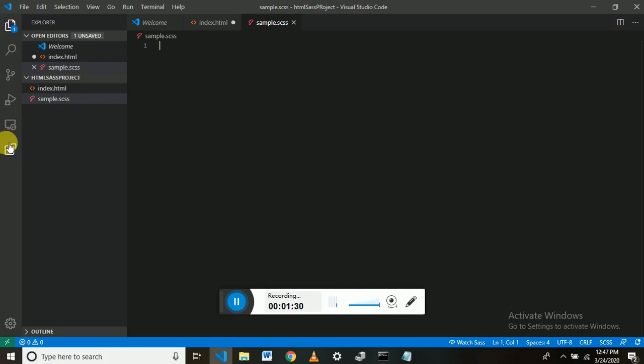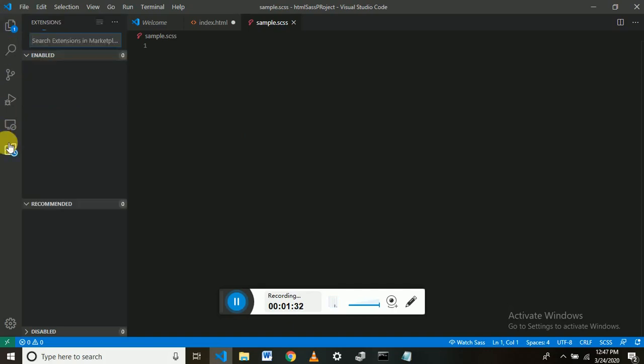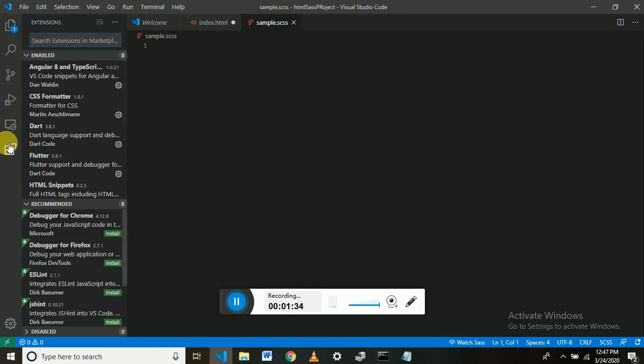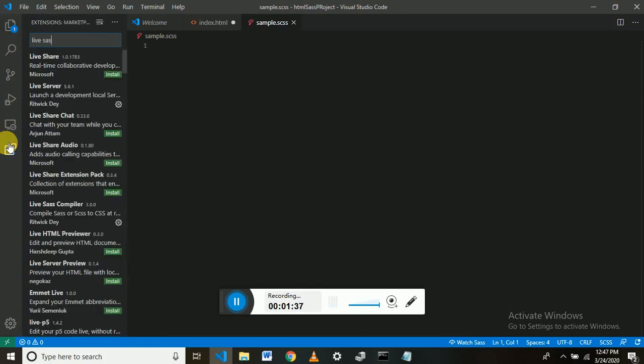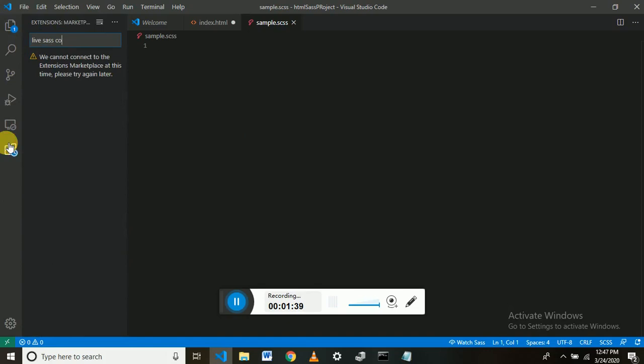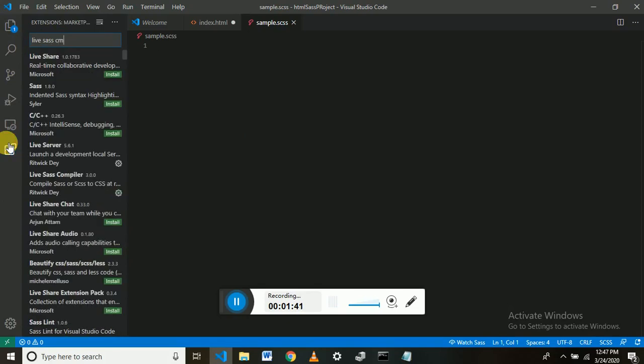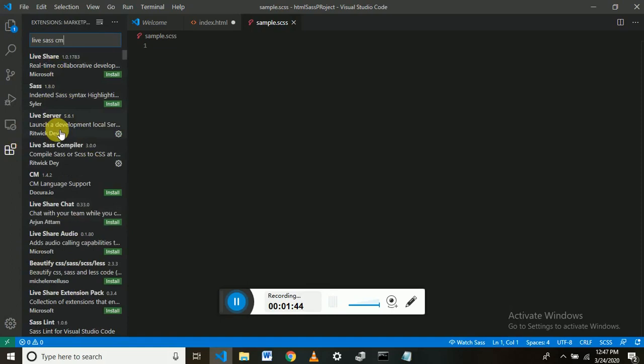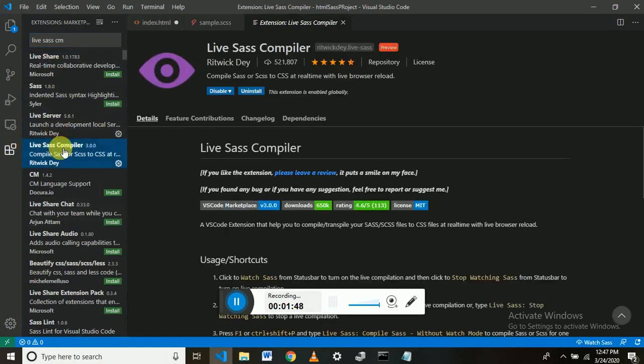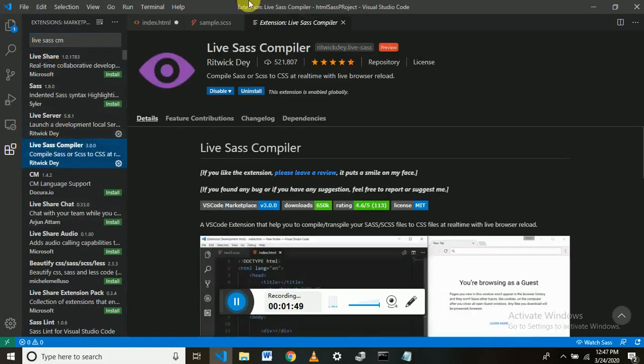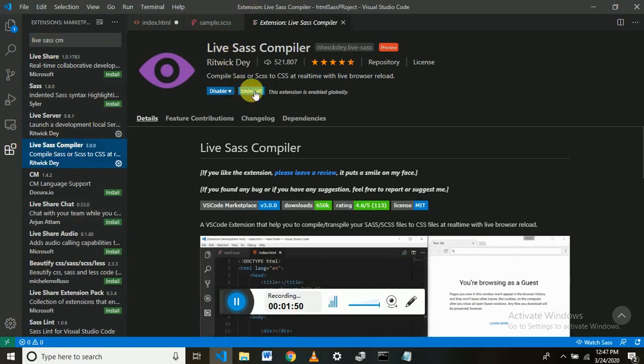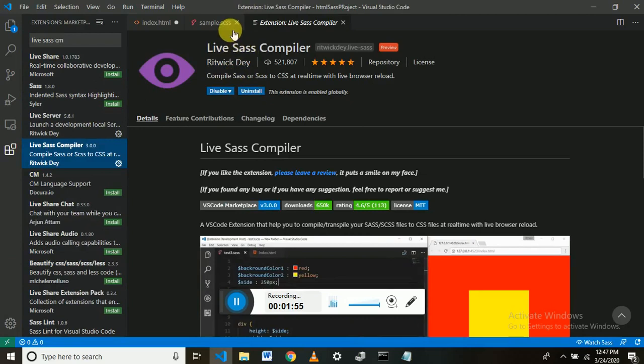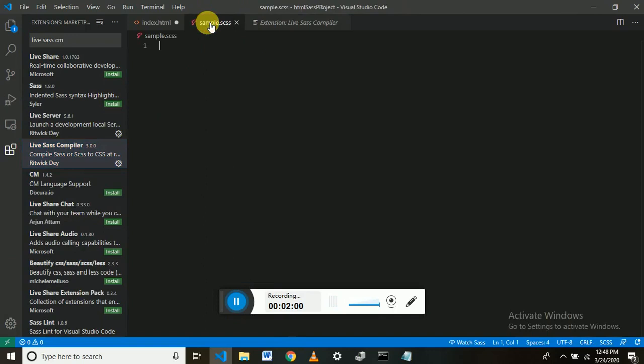So let's search that extension. The name of this extension is Live SASS Compiler. I'll write it in the description also. As you see, I have already installed this extension, so now let's quickly work on this.